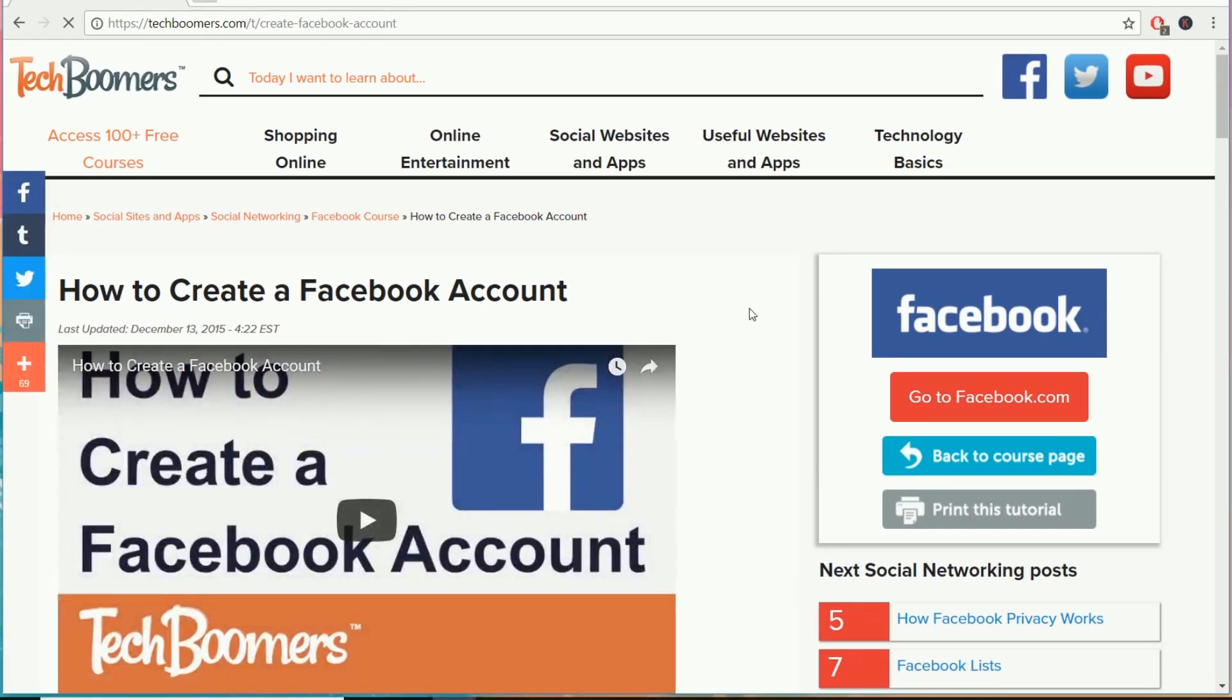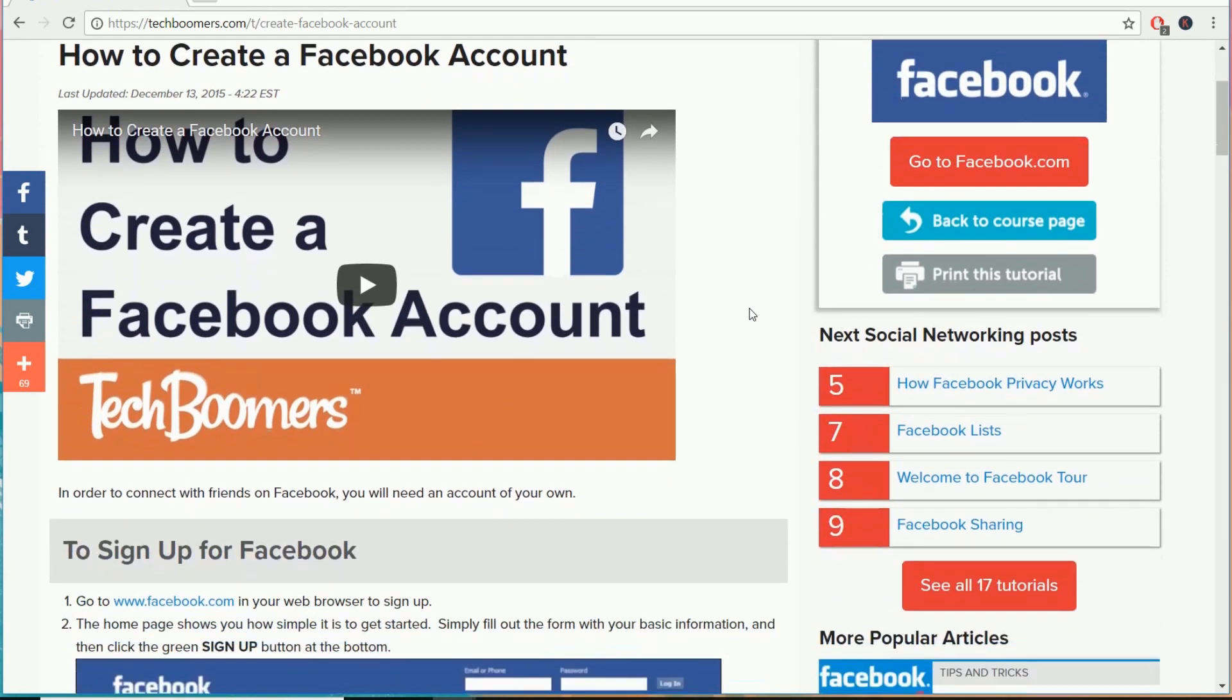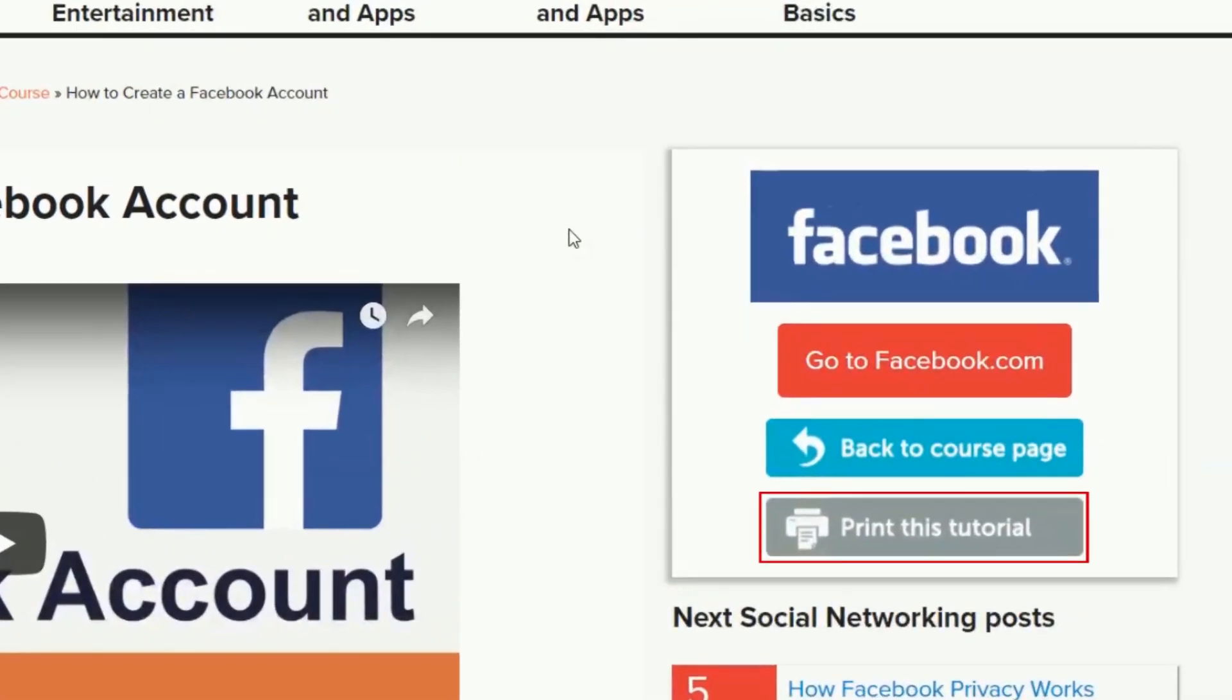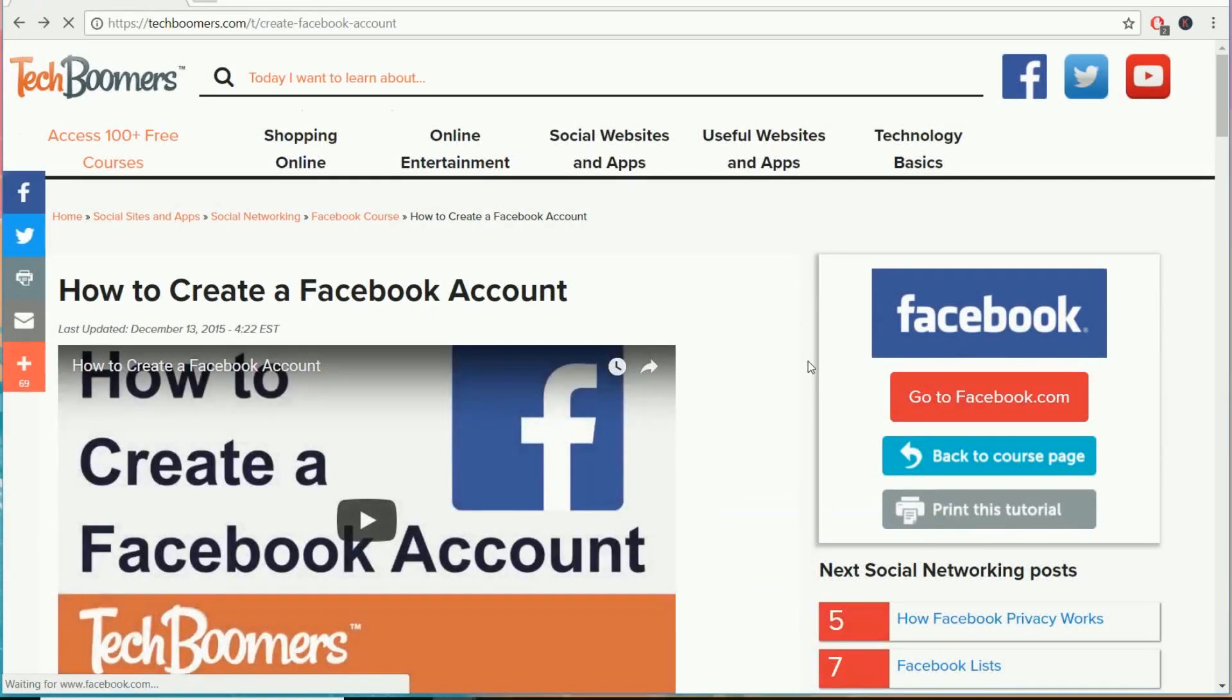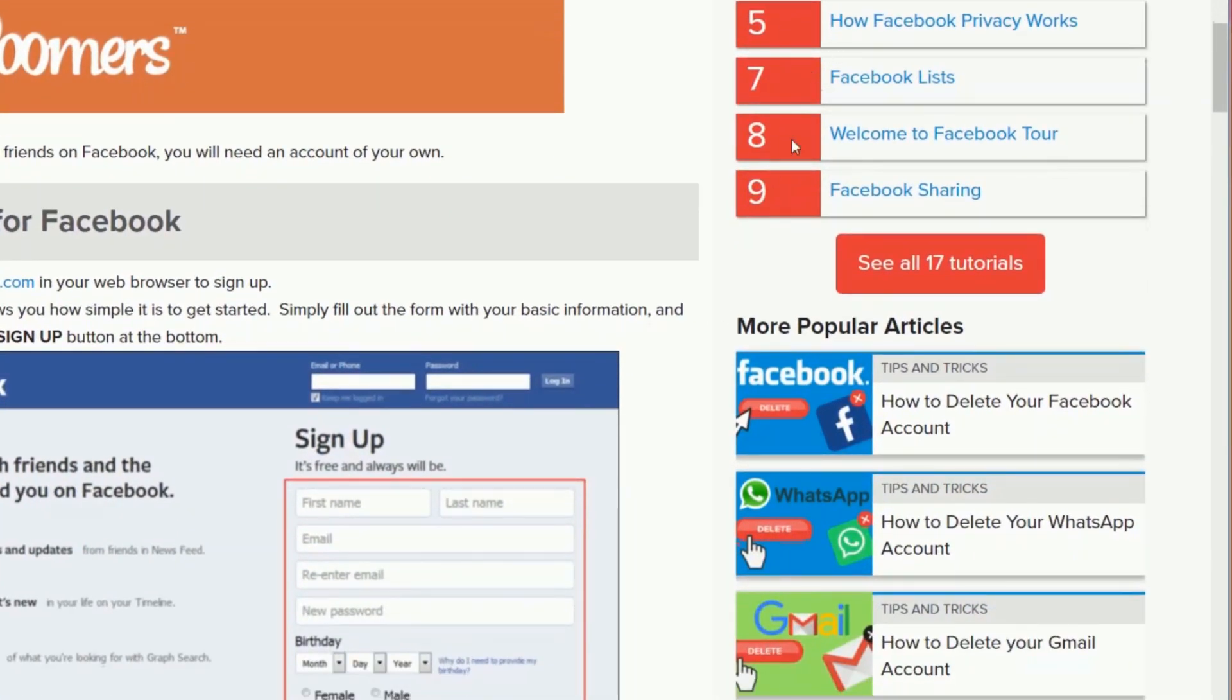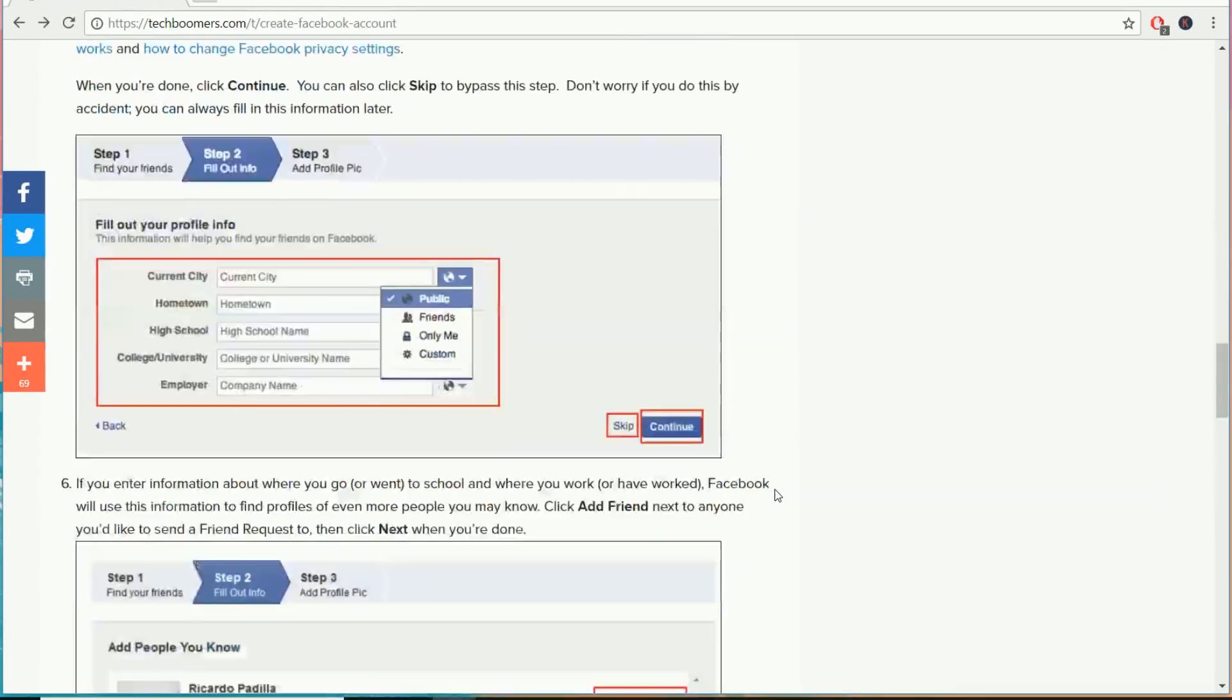Our tutorial pages are laid out very similarly to our old site design. If you'd like to print out a copy of a tutorial, click the Print This Tutorial button on the right side. You can find more related articles linked on the right side and at the bottom of an article.